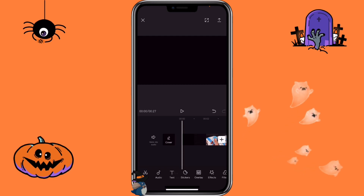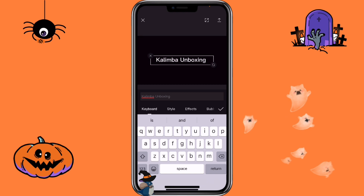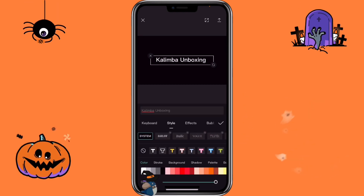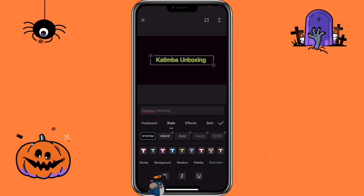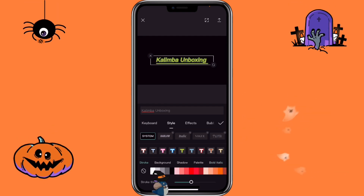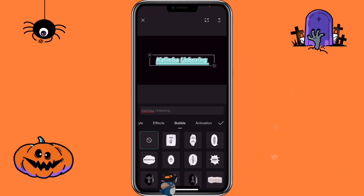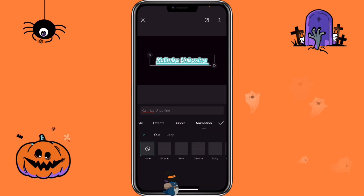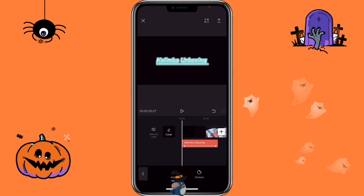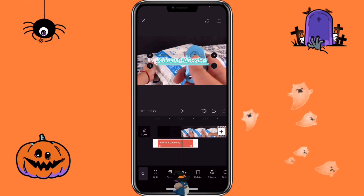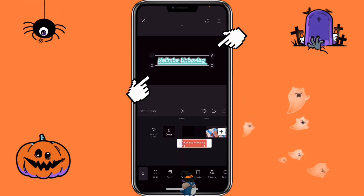Now let me show you how to use the keyframe function with text. Click on text, add text, and type in the text you want. You can go to style to select different fonts and colors, change the stroke and background. With the newest version of CapCut you can also make letters bold, italic, or underlined. You can go to effects where there are many different effects to select, add a bubble, or add an animation. Adjust the text to how long you want it, then click on the text and click on the keyframe.